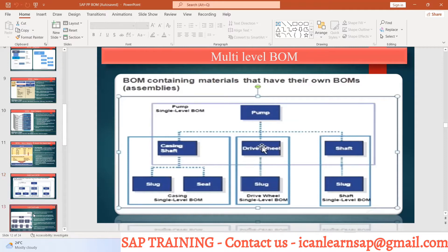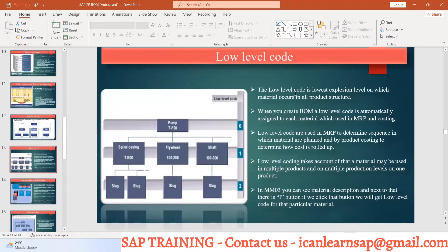Let me go level by level. This is level zero — your pump. Then spiral casing head, this is your level one. And slug, seal, and all that is your level two. So this is called a multilevel BOM.